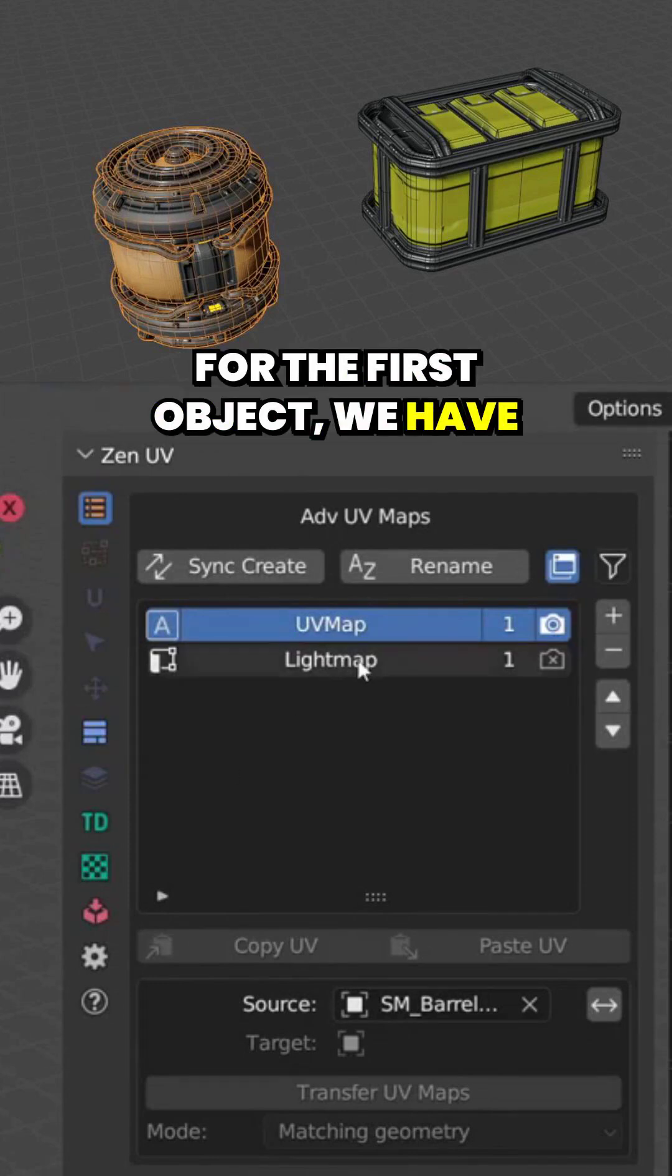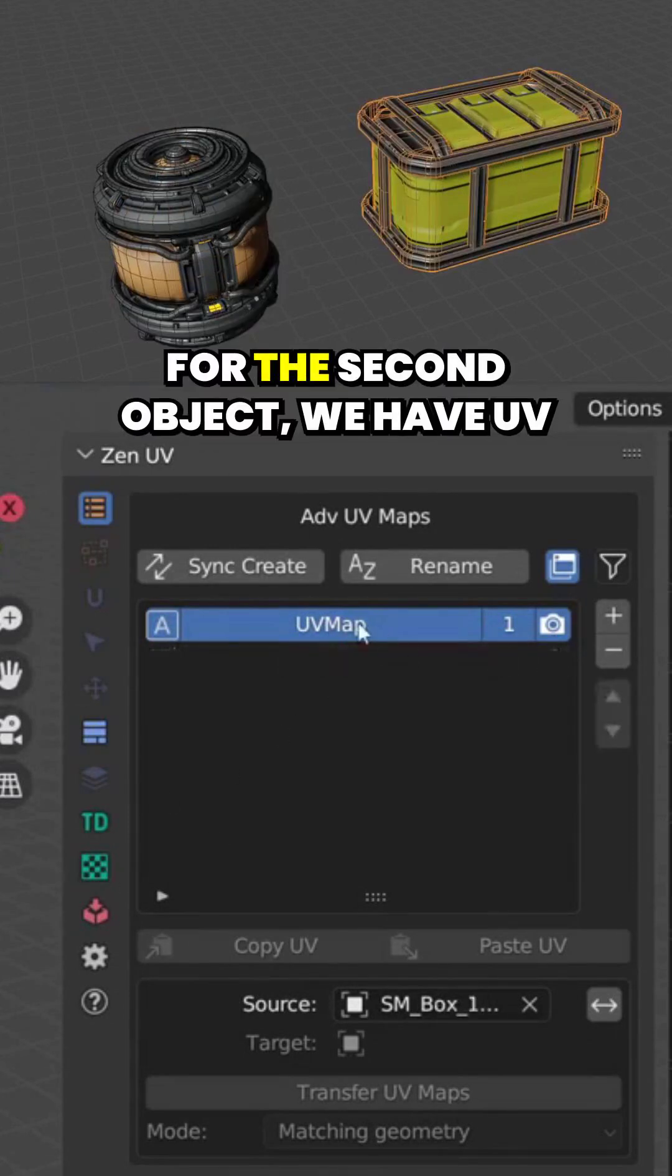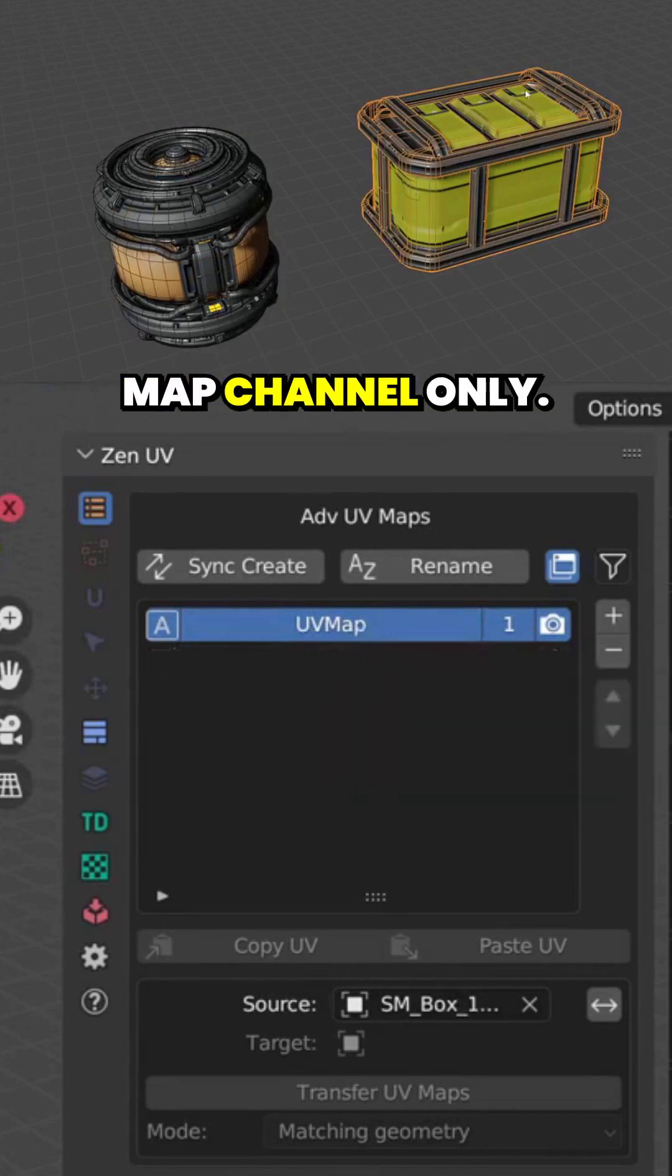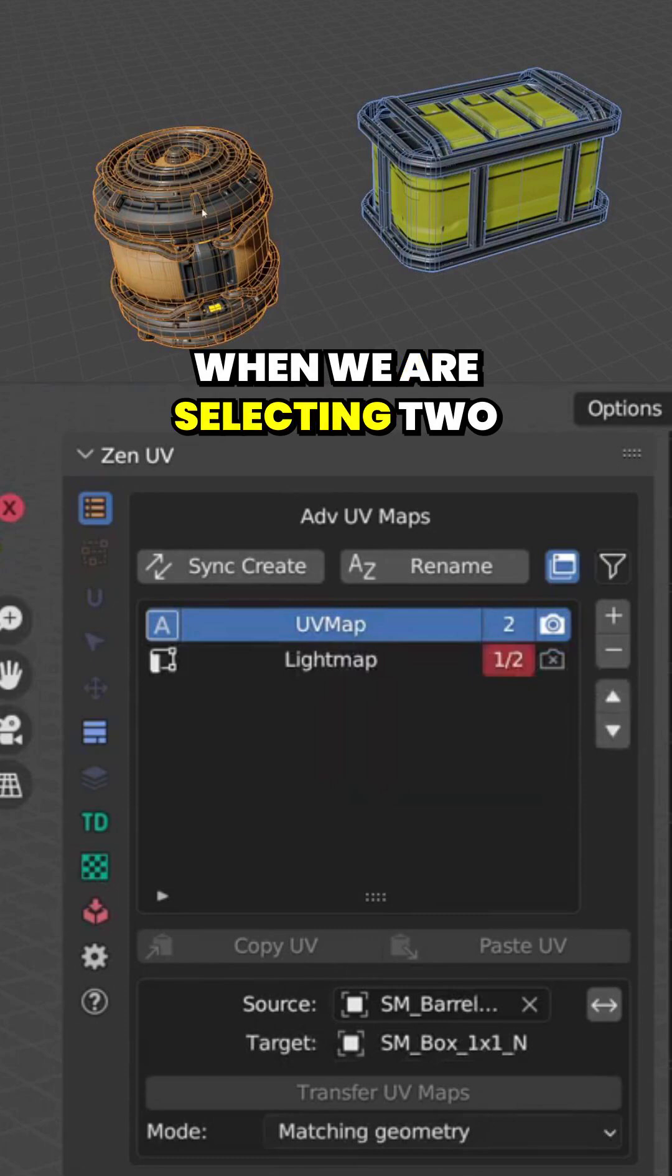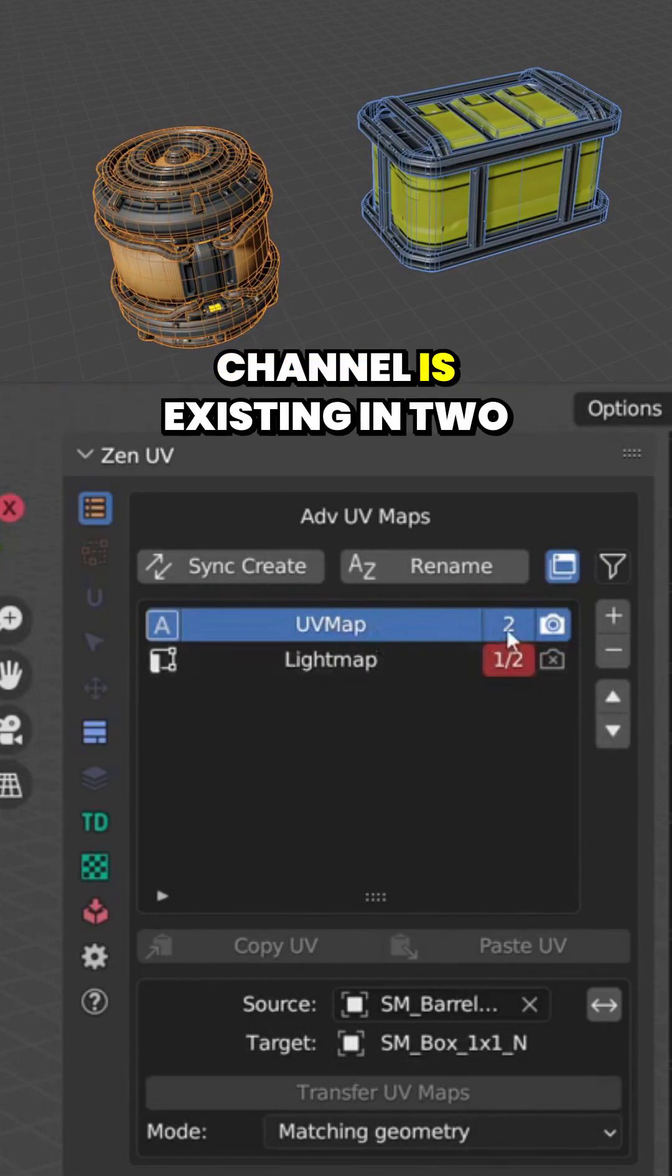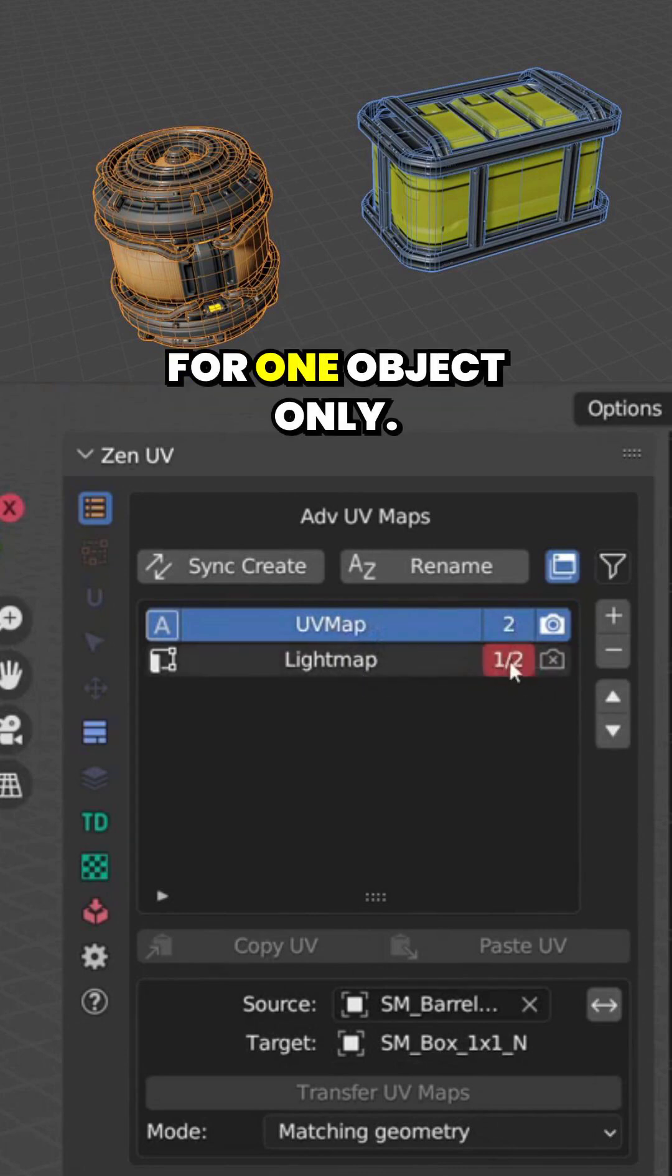For the first object we have two channels: UV Map and Light Map. For the second object we have UV Map channel only. When we are selecting two objects we can see that UV Map channel is existing in two objects and Light Map for one object only.